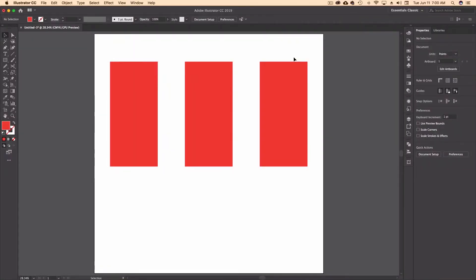We're going to go from the most difficult method up to something that's a little bit easier. And then of course we'll end off with the round corners widget, which is Adobe's newest way of making round corners on pretty much any shape you can come up with.